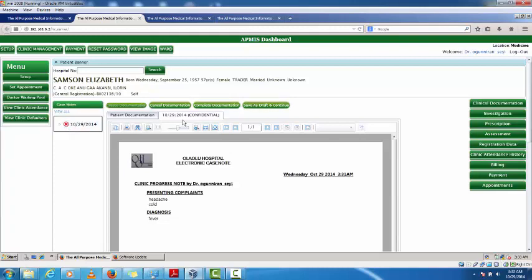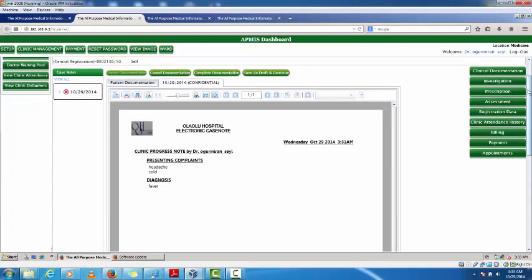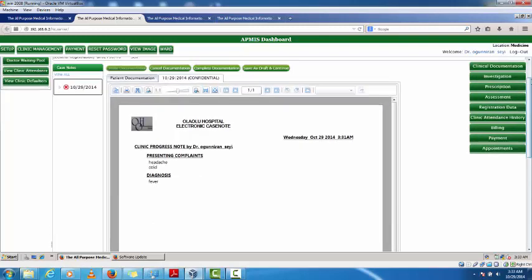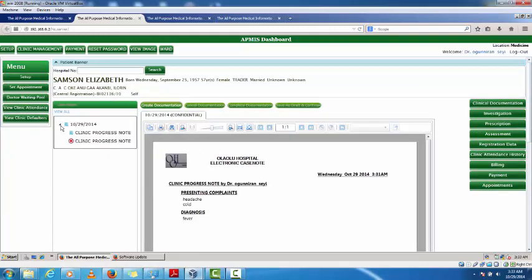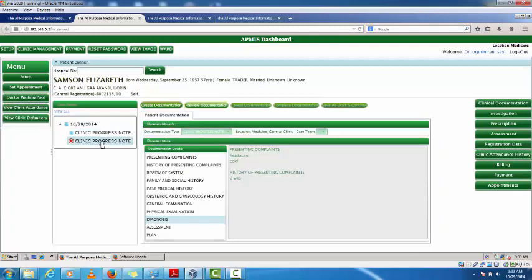Once I'm through with the documentation I can either click 'Complete Documentation' or 'Save as Draft'. Saving as draft means the information can still be modified — I can add more data to it. But once I click 'Complete Documentation', that information cannot be modified; it is saved completely. On the 29th I have two clinic progress notes: one saved completely and one not yet complete.